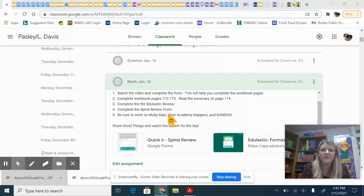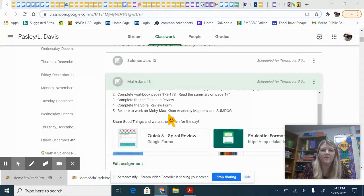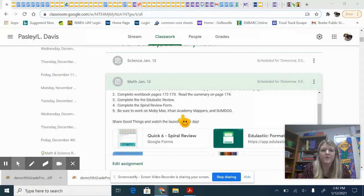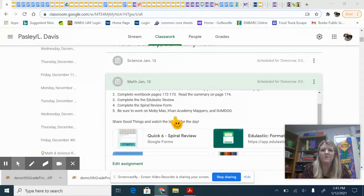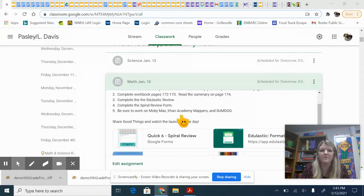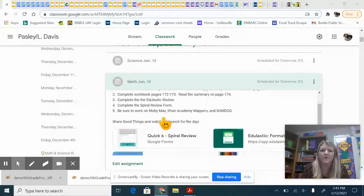Then complete the Edpuzzle review and the spiral review form just like we've been doing. Also make sure that you're working on MobiMax, Khan Academy, Mappers, and SumDog. This will help you with fluency practice and some individual things that you need to work on.